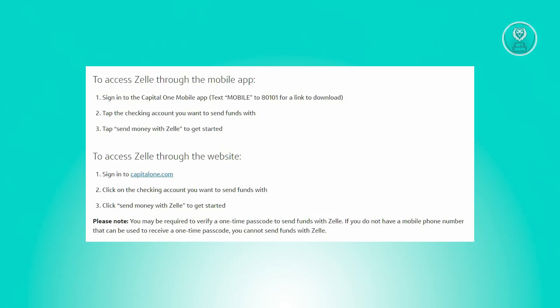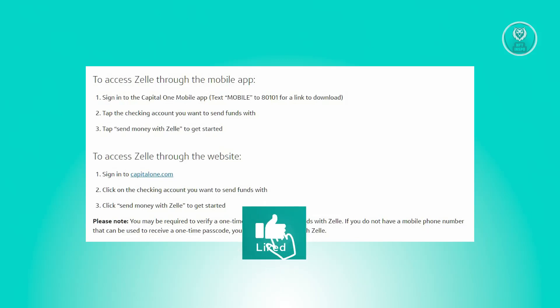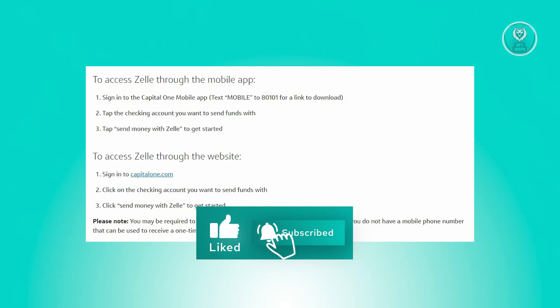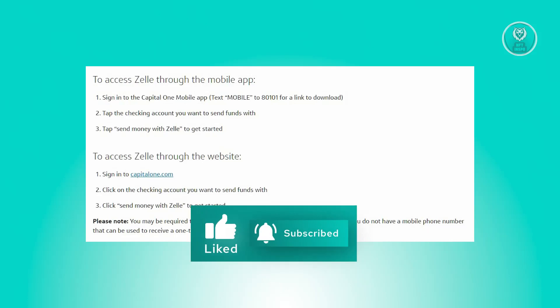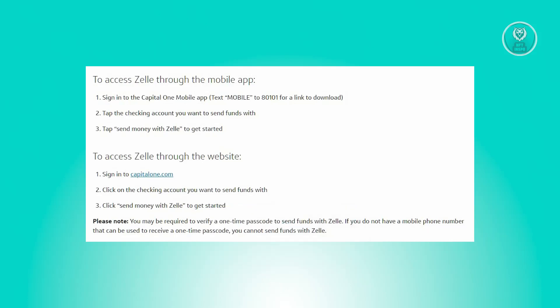Once you've logged in, select the checking account from which you wish to send funds. Initiate the process by tapping 'Send money with Zelle'. Then, provide the recipient's details. Most of the time, you'll be requested to enter the email address or phone number of the recipient.